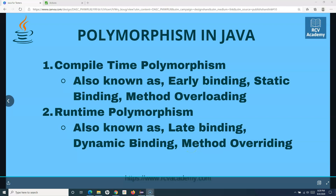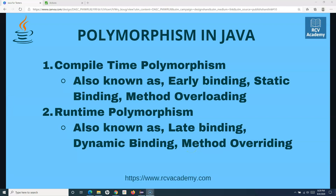Welcome to another Java Power Testers tutorial. In this tutorial we are going to learn about polymorphism in Java. The word polymorphism is derived from Greek roots where 'poly' means many and 'morph' means form, so polymorphism means 'many forms'. When we talk about Java, method overloading or method overriding is known as polymorphism. There are two types of polymorphism in Java: compile-time polymorphism and runtime polymorphism.